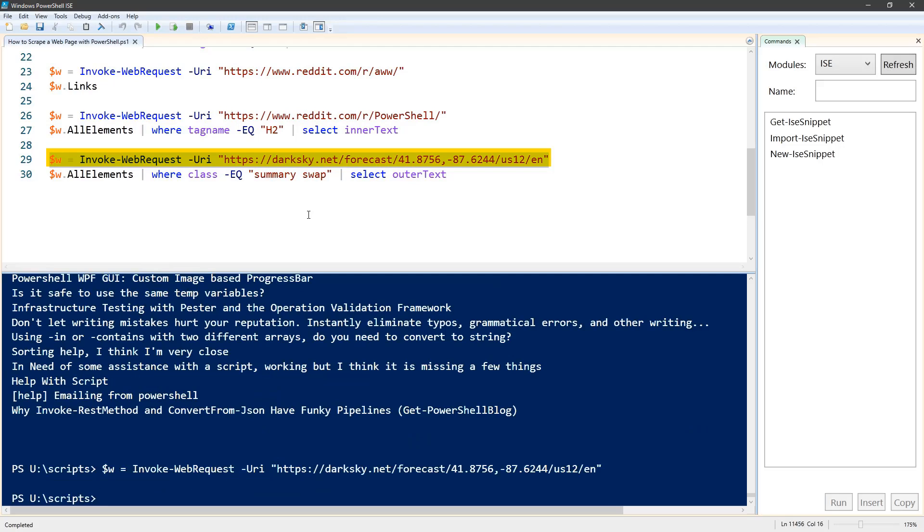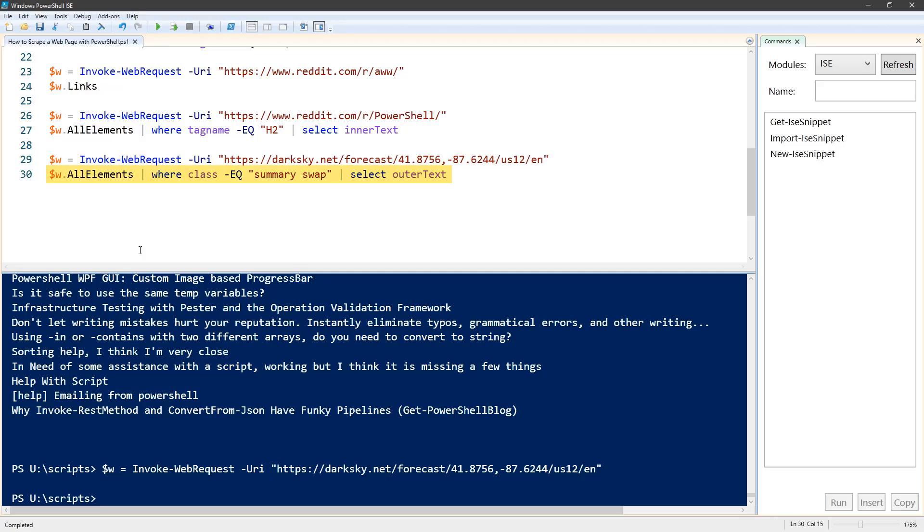This URL points to the Chicago area. Here we're going to pipe all elements through another where, and we're looking at class where class equals summary space swap, and then we're looking at the outer text.